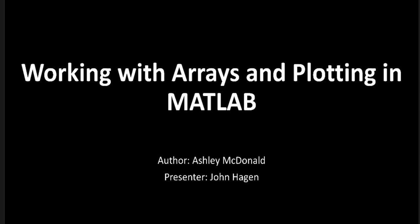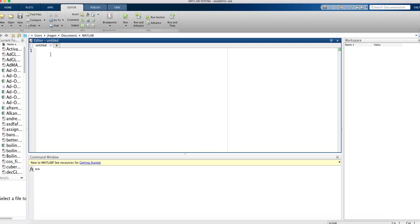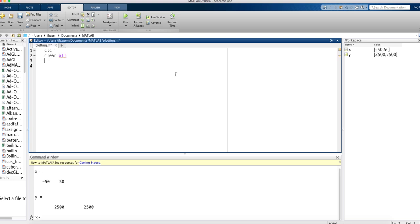Let's jump right into an example. We'll plot a quadratic function as an example of how to use an array in MATLAB. First, let's use CLC and clear all to clear our screen in our command window and to clear all the variables. Before we do a plot, we're going to need some X values. So let's generate some X values by using the Linspace command.